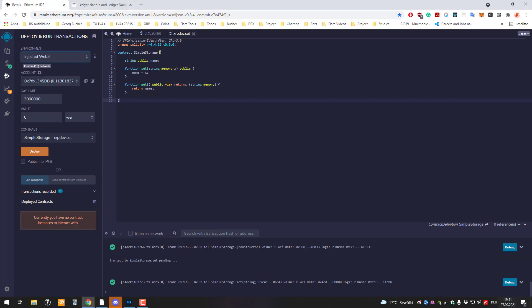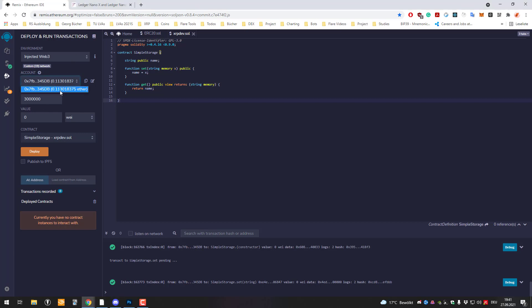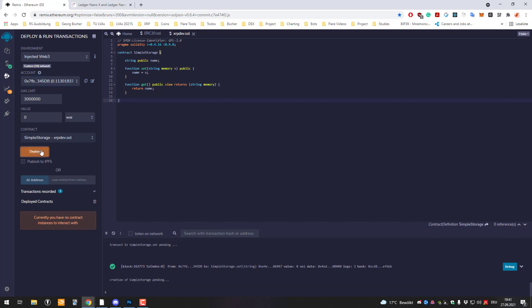If we do that, then we can select the address. We can see here that I've got here 0.11 Songbird which is here written as Ether but it's Songbird, it's fine and then you can just click on deploy.